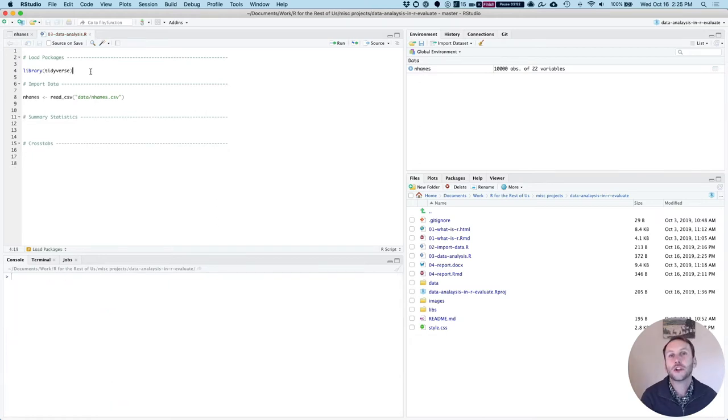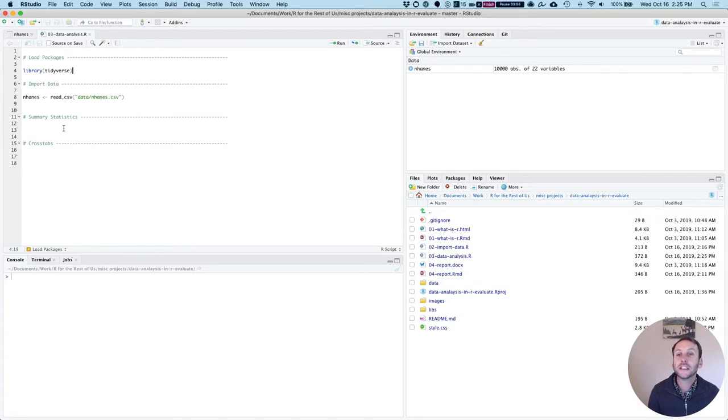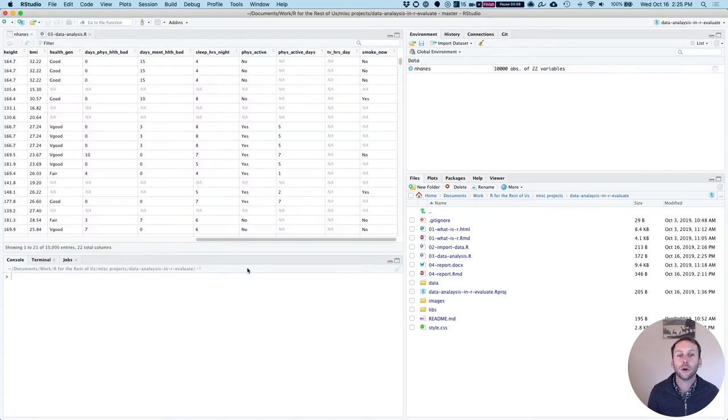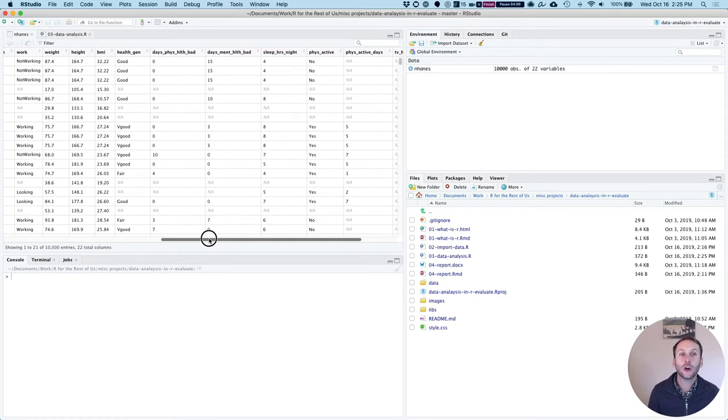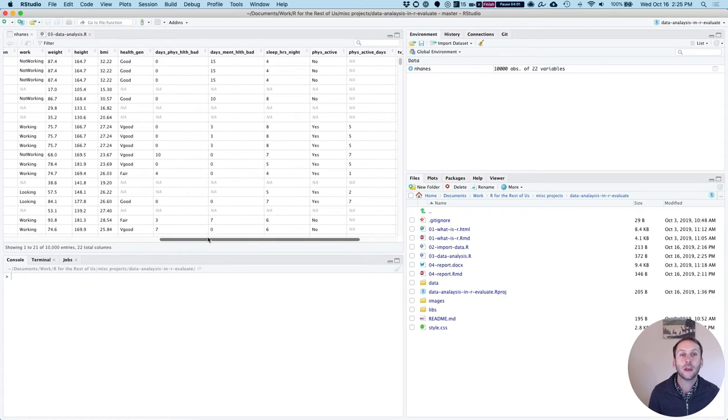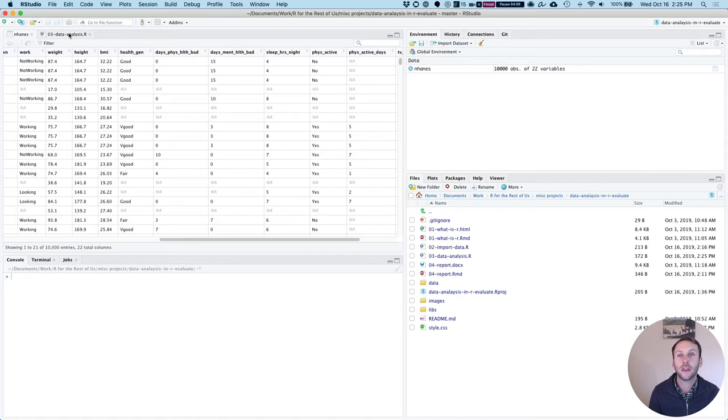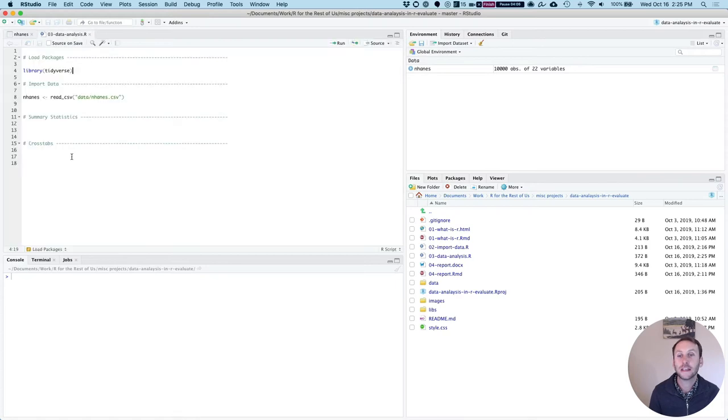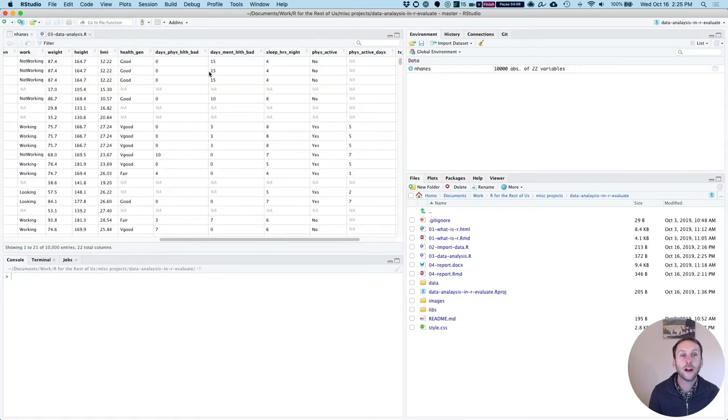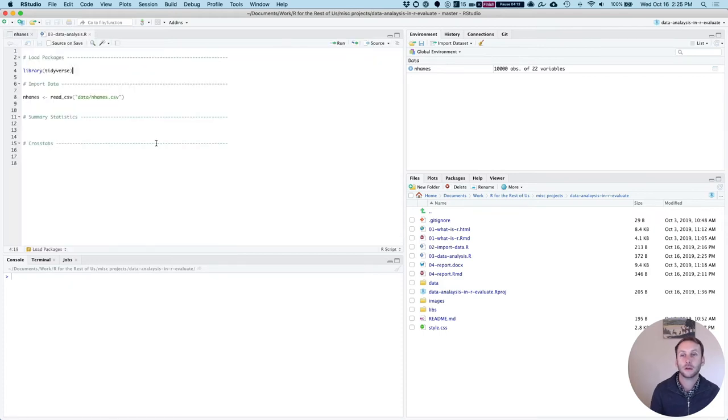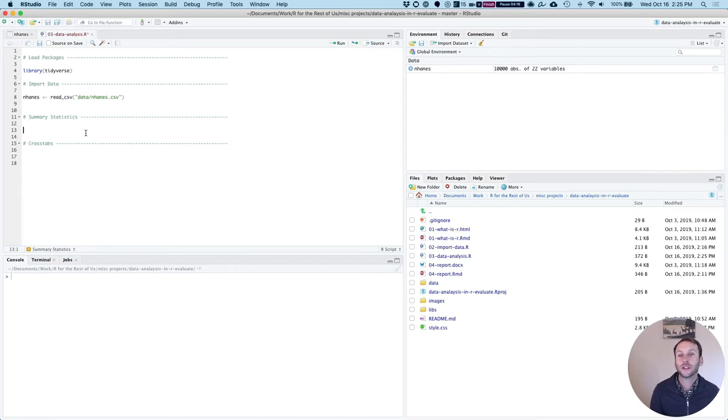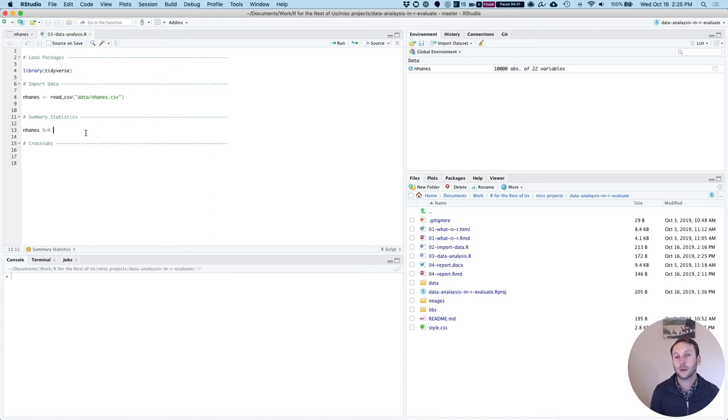Let's do a bit of analysis now. Let's get some summary stats. For example, if we want to look at the average amount of sleep per night that folks get, the variable name is sleep_hrs_night. Here's how I'm going to start. I would start with the name of the data set that I'm working with, the data frame in R speak, which is nhanes.